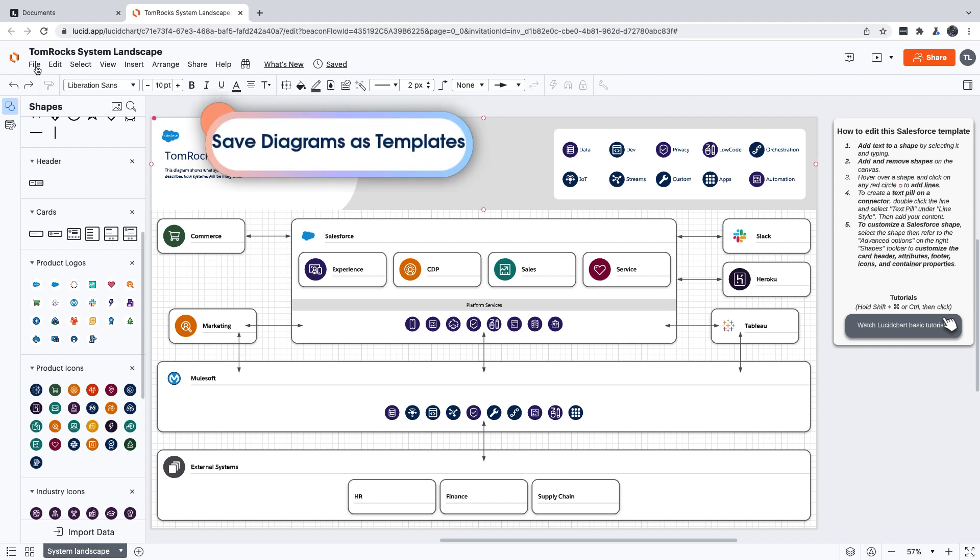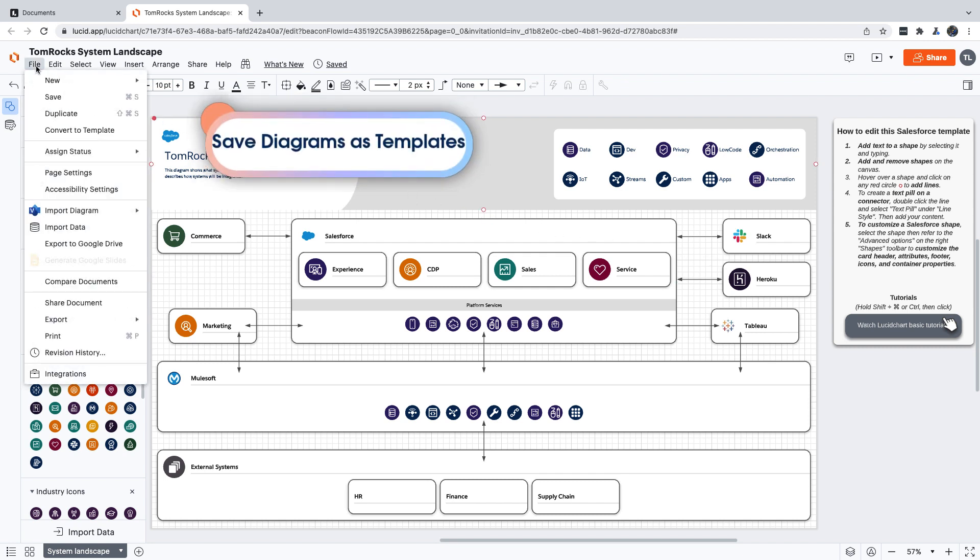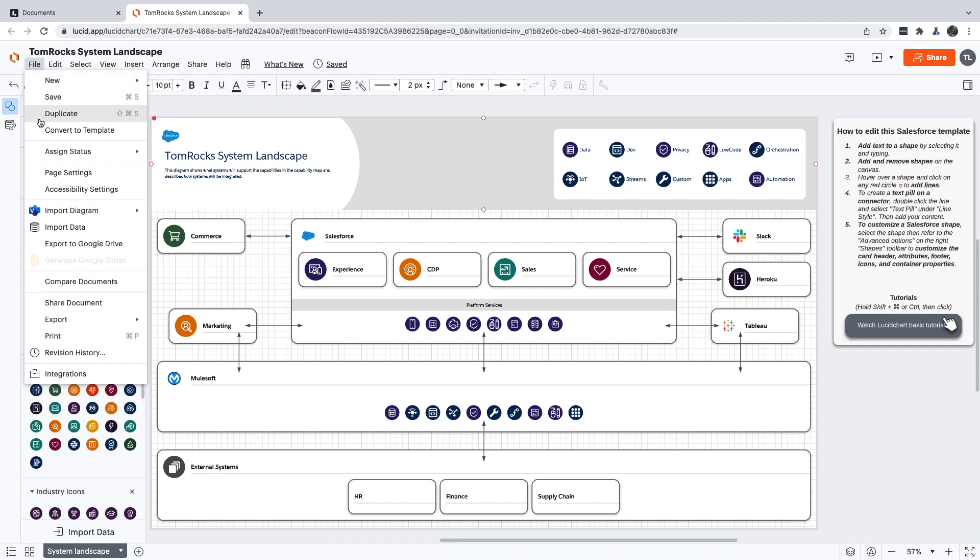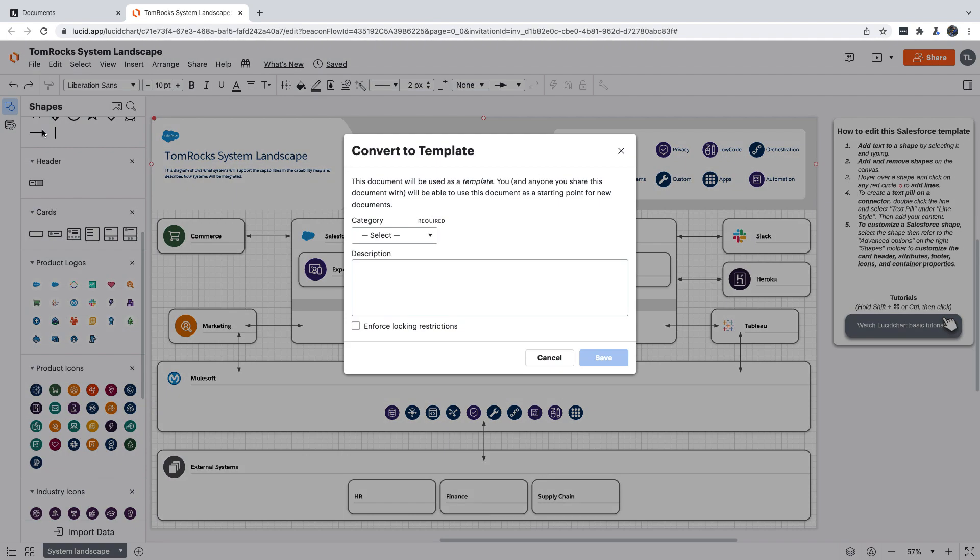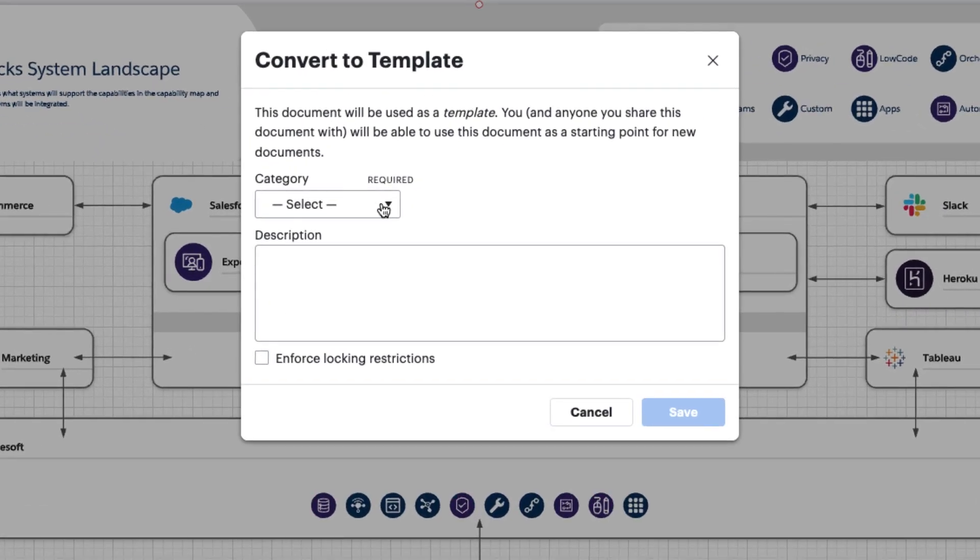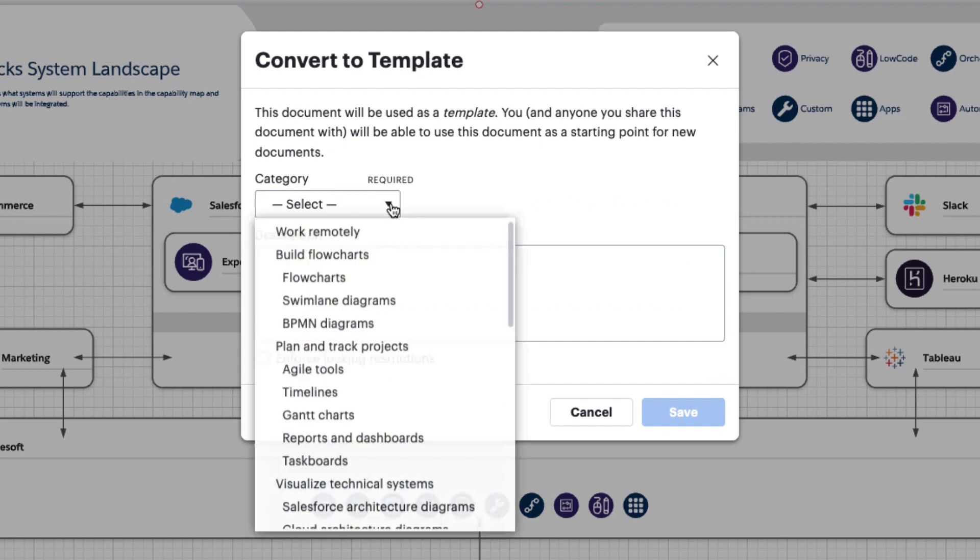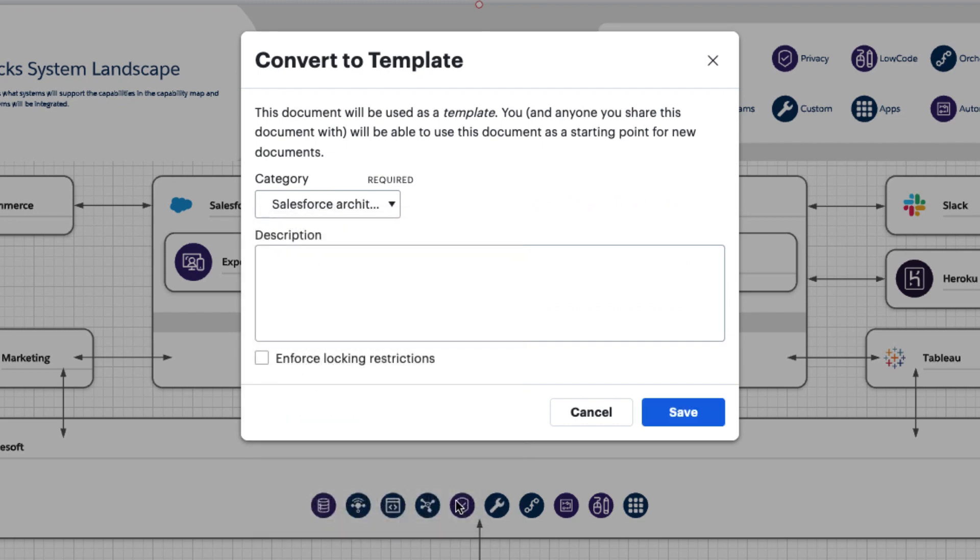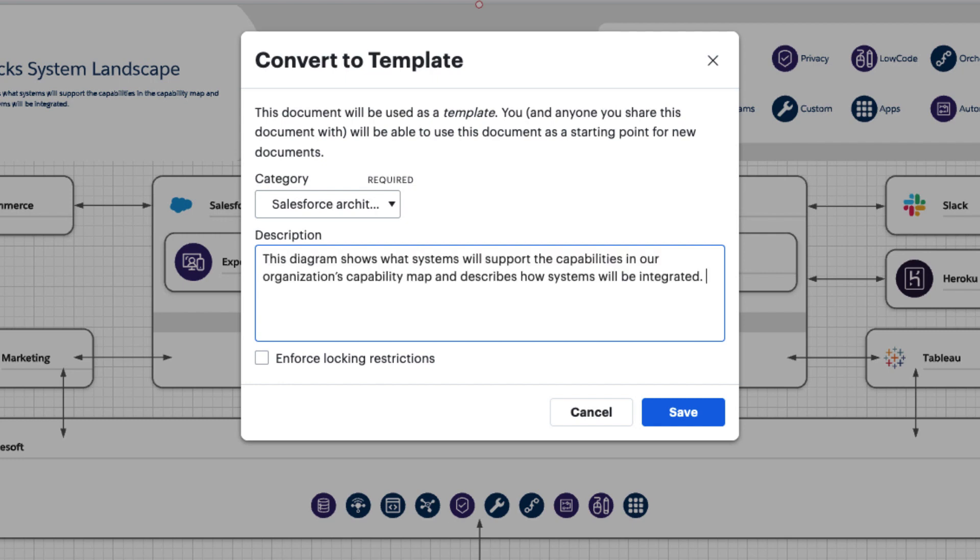Now we'll pick a category, and we're going to select Salesforce Architecture Diagrams for this demo, but you should pick whatever is most relevant for your template. Now we're going to add our description, and if we want, we can check this box to lock our template down.